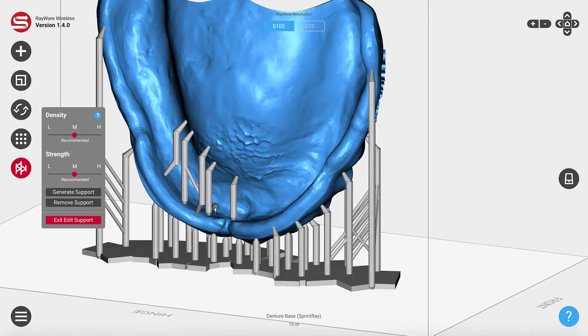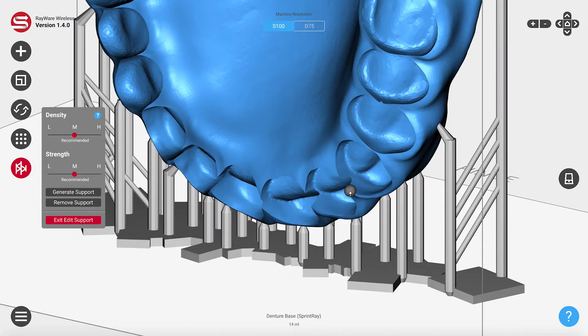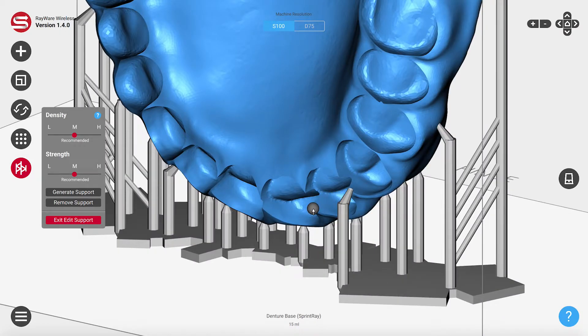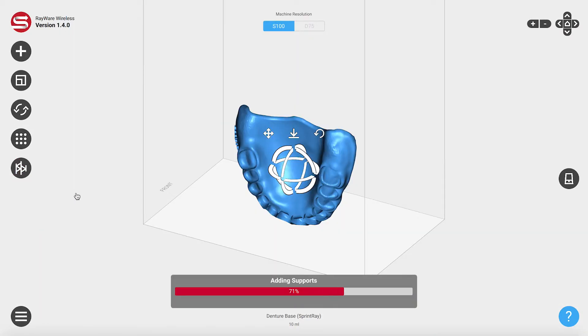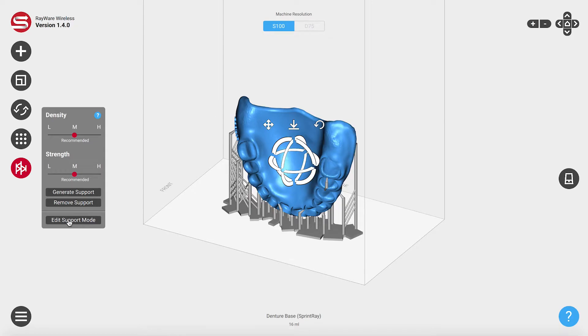You can delete supports in areas you don't want, and add them in places that you do. To get started, generate supports, then click Edit Supports.